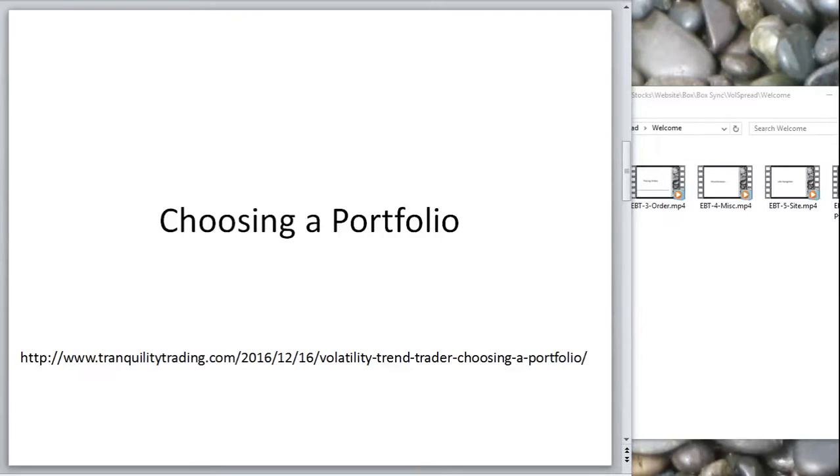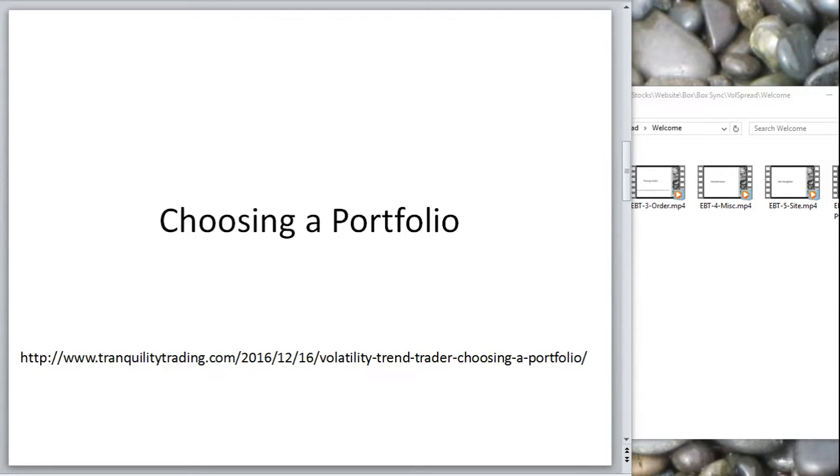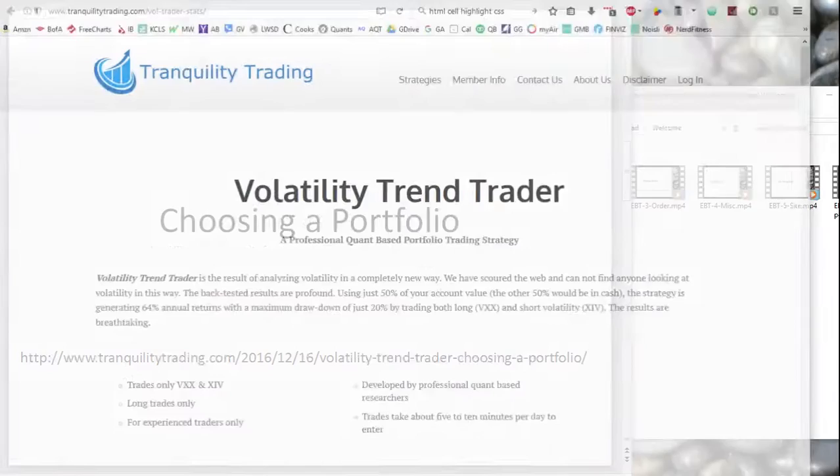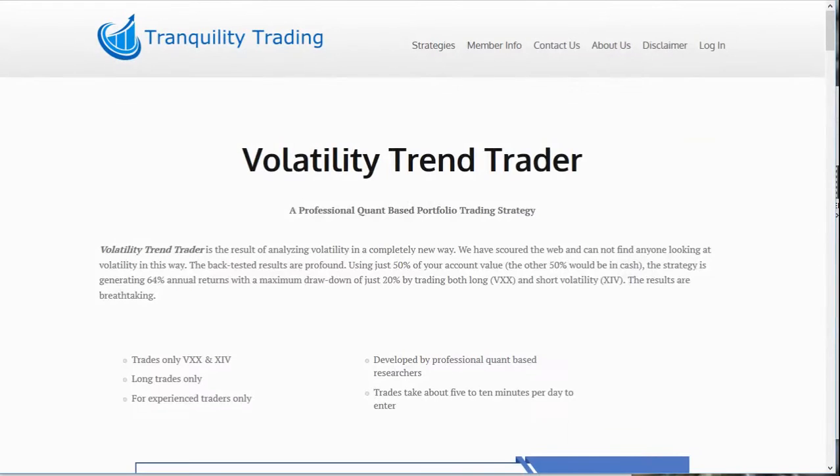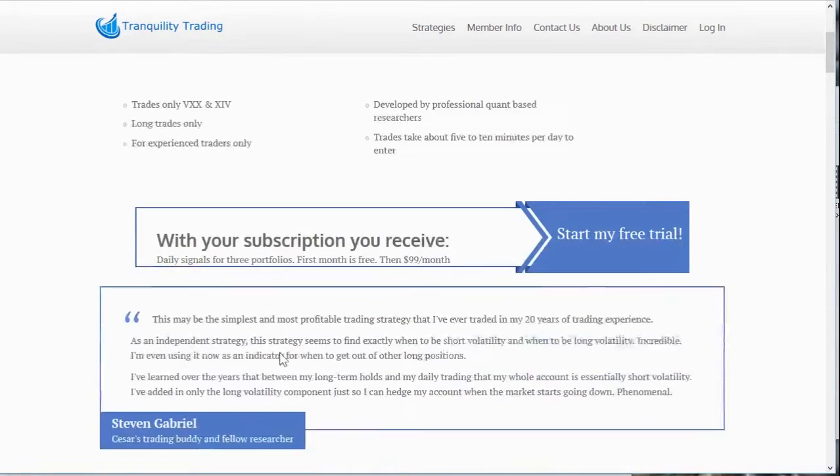First, we're going to cover choosing a portfolio. You can go to the link shown on the page there to see one viewpoint on choosing a portfolio, but I'm going to walk you through my viewpoint on choosing a portfolio. So let's bring up the website. Here's the main stats page. There are three portfolios to choose from.